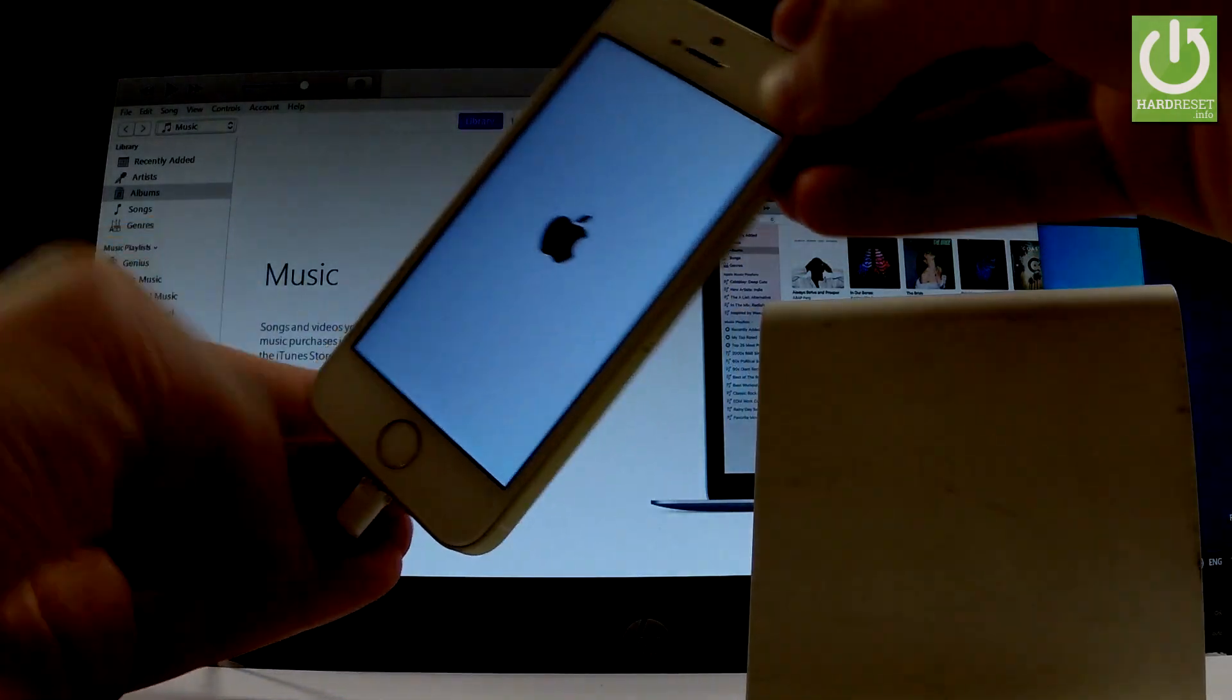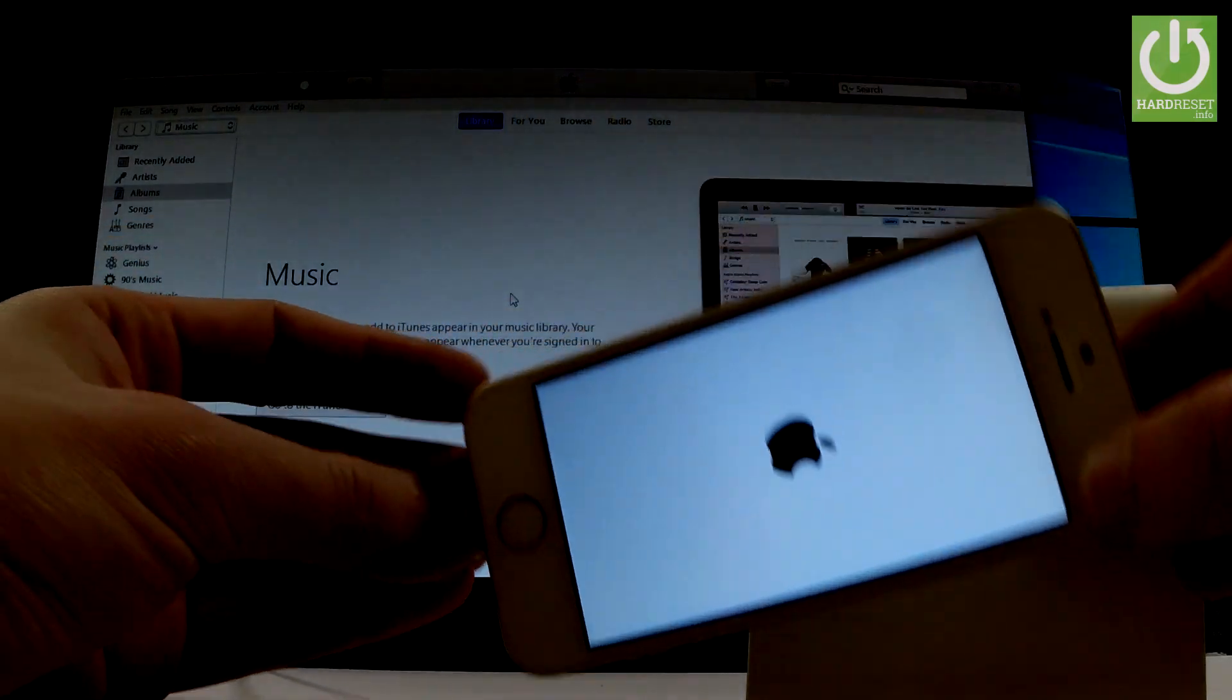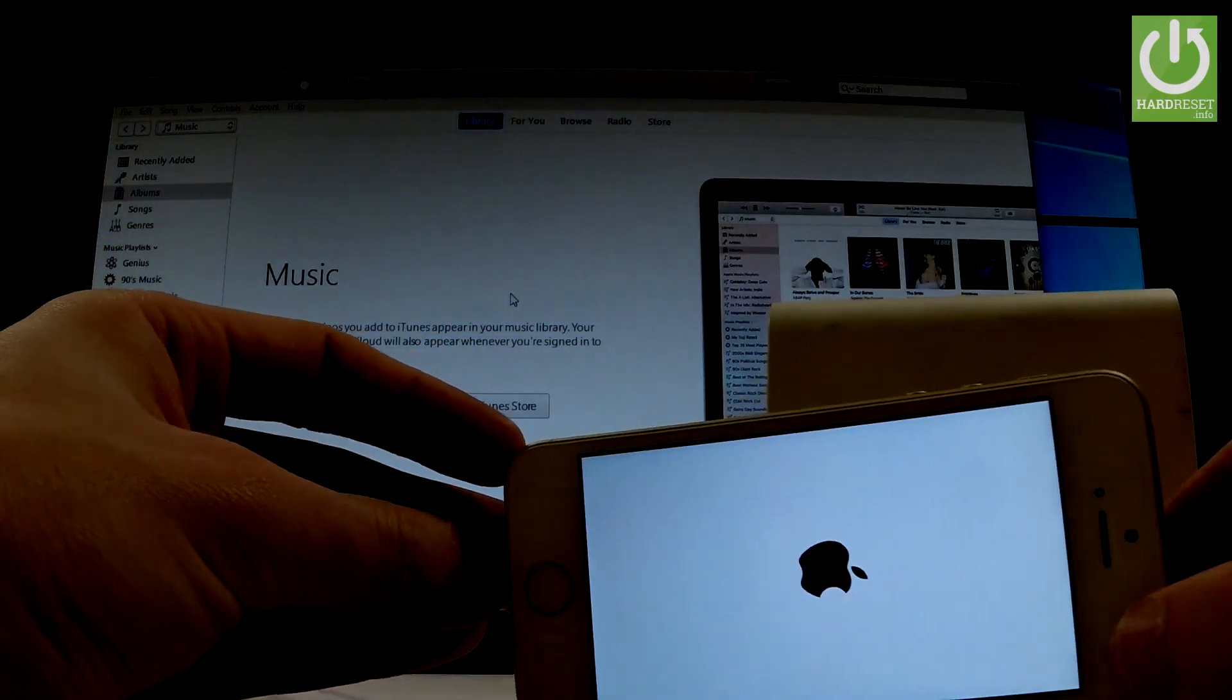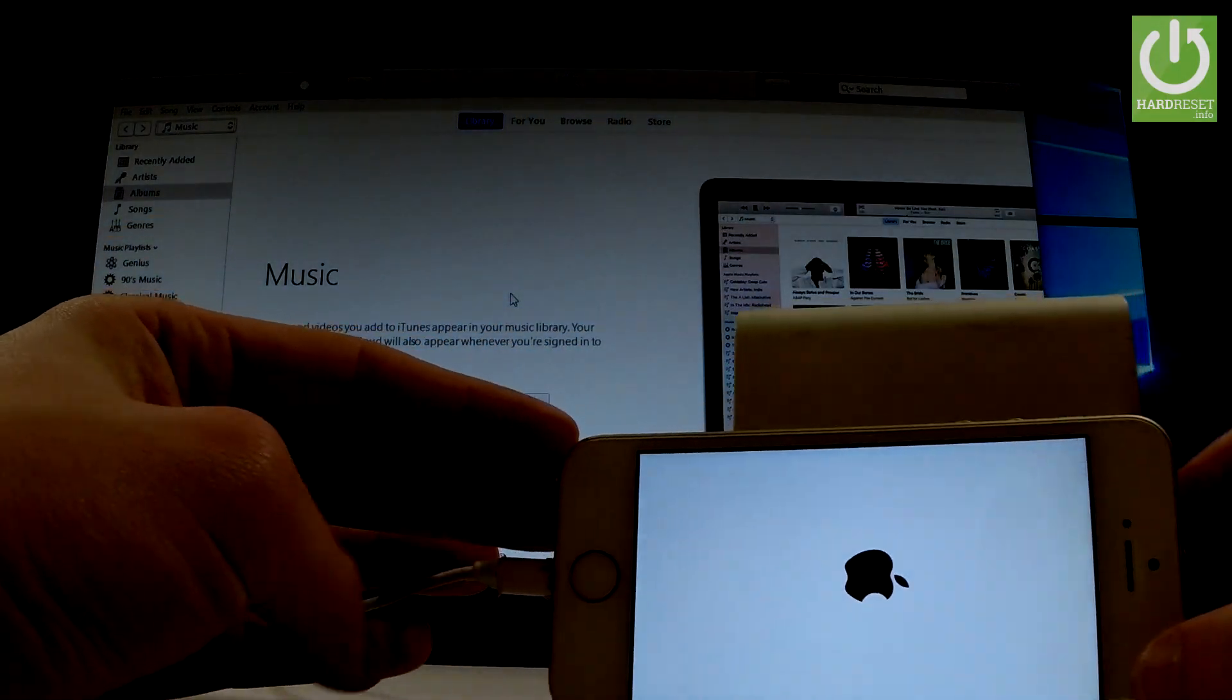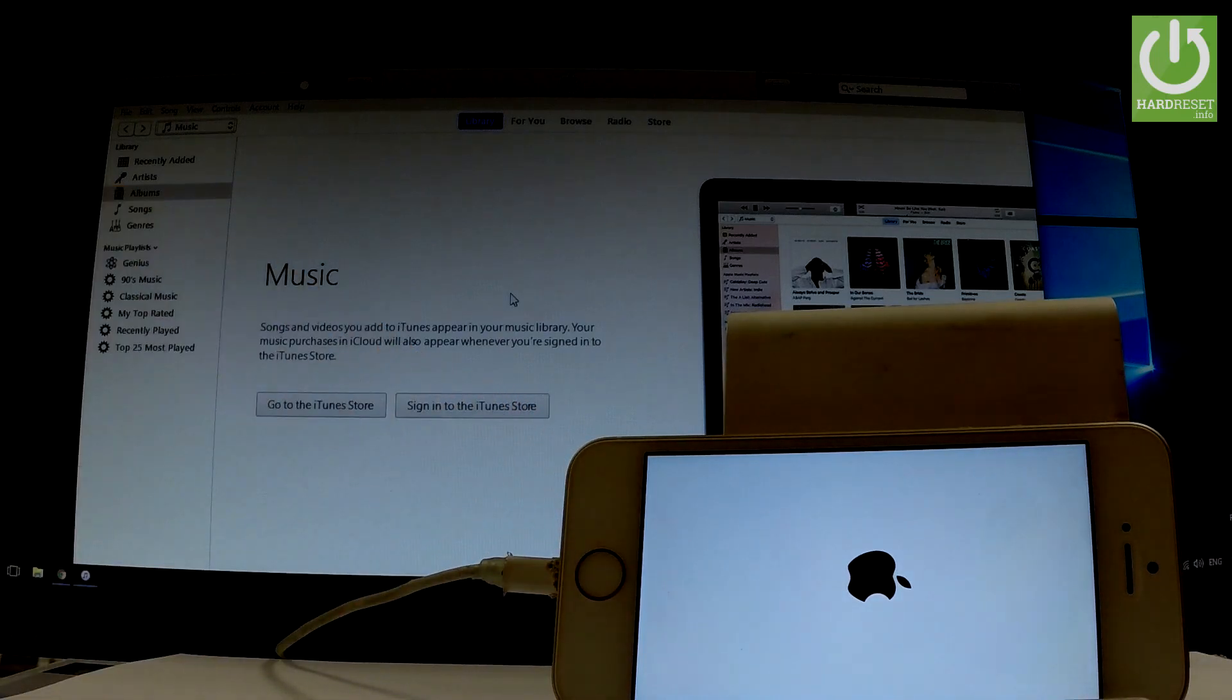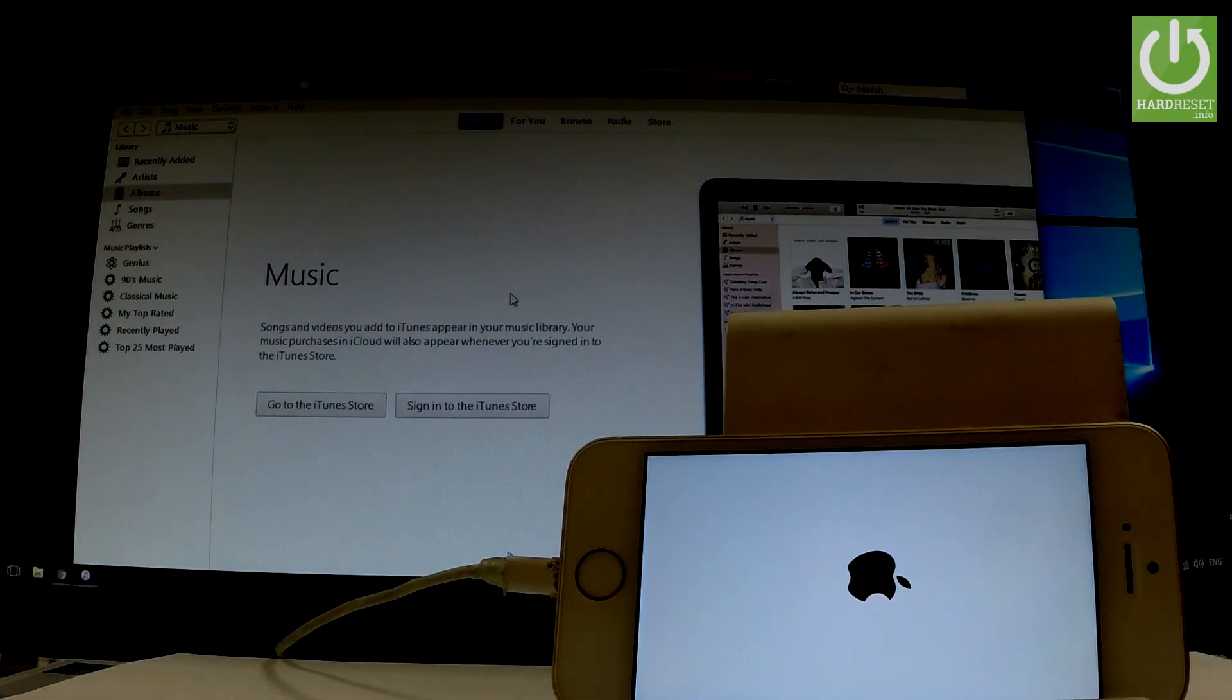Release them as soon as the Apple logo pops up. Now just wait until the phone boots into normal mode.